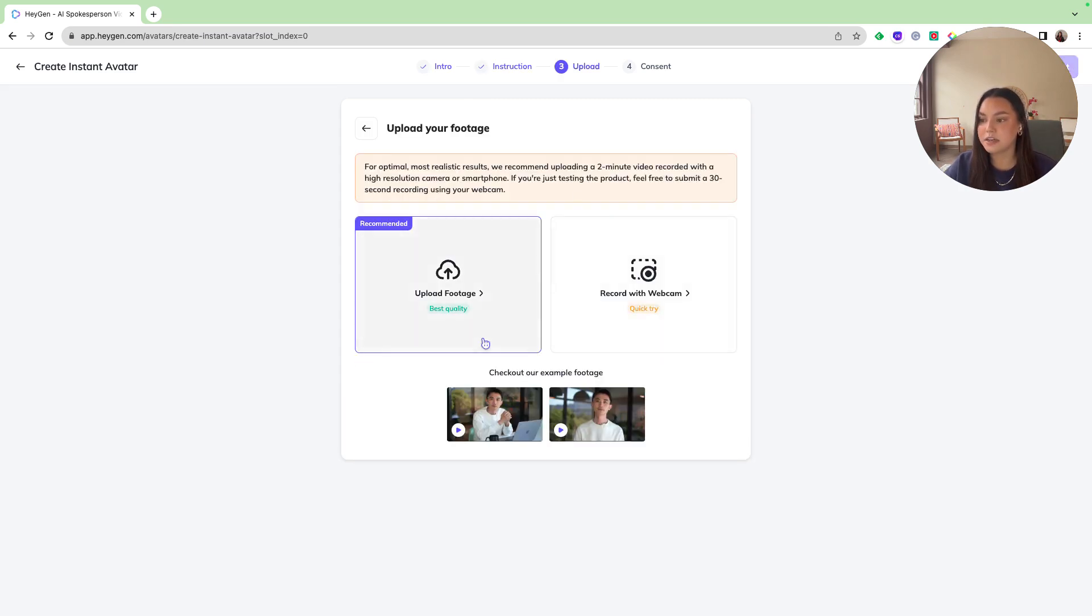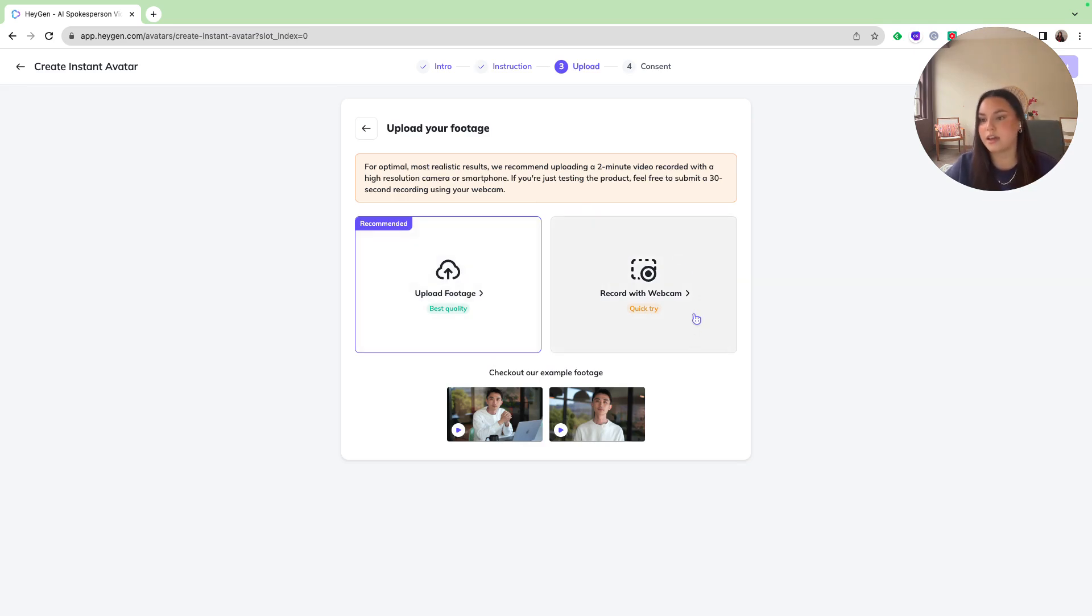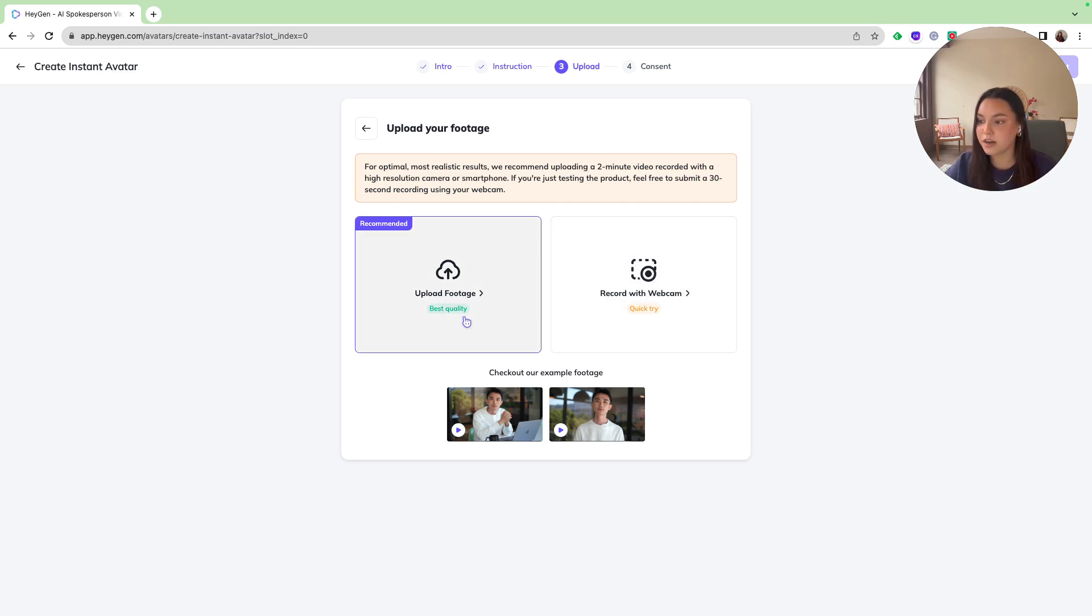And then here is where you're going to upload your sample footage. I'm just using a two-minute long video from a previous video I've recorded. If you just want to do a quick try, you can record a 30-second webcam video just to get your feet wet and start creating. But for now, I'm going to upload some footage.